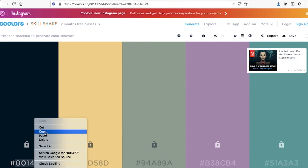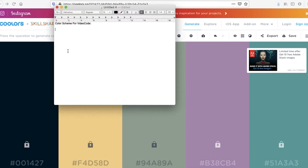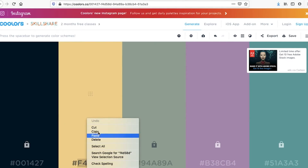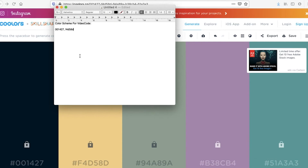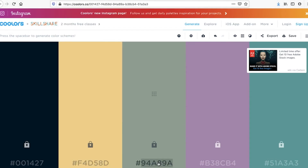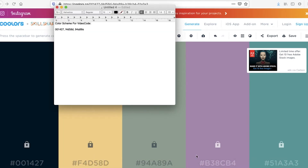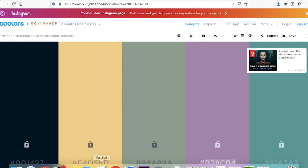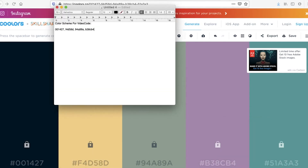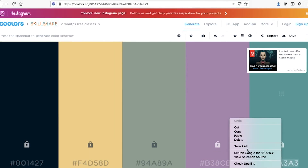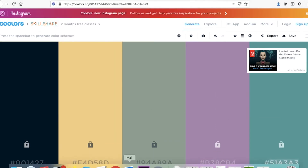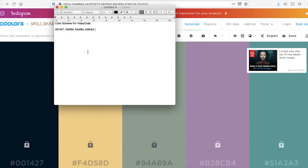So we've got this color code, then we've got this one, and we copy and paste them all in. As you can see, I'm doing this completely over the shoulder — this is how the whole course is going to be, and I think this is how it needs to be.